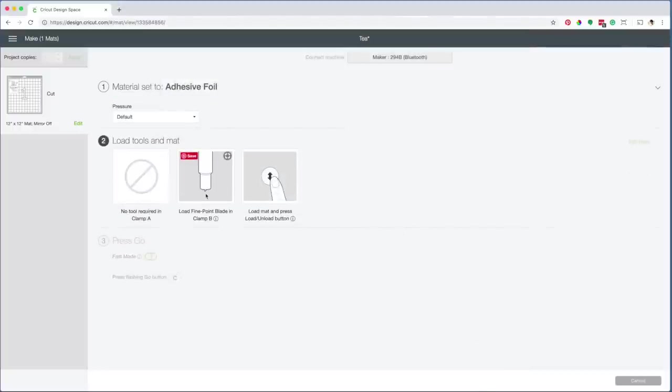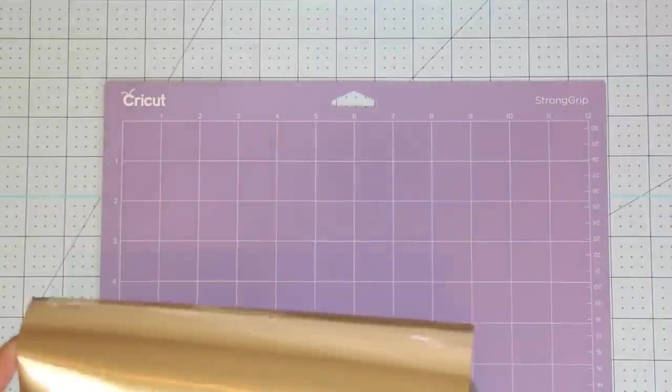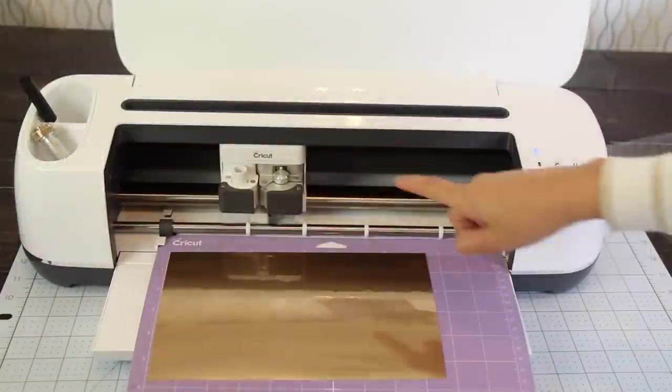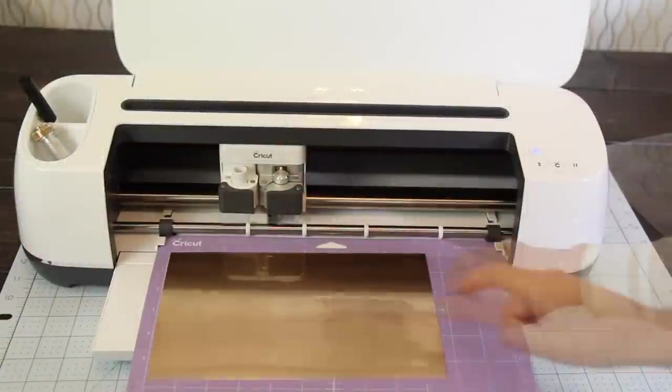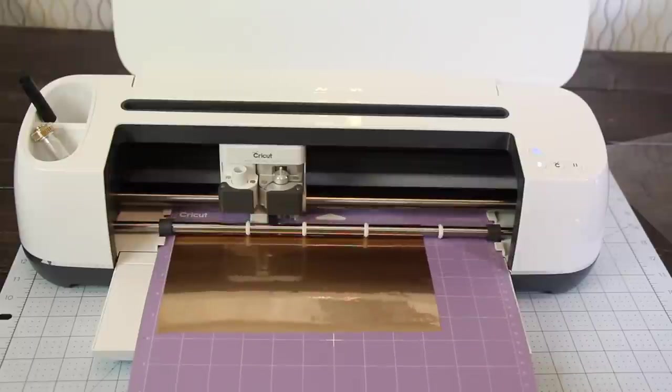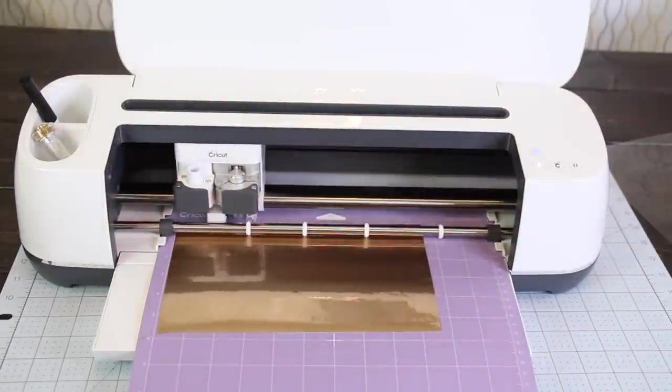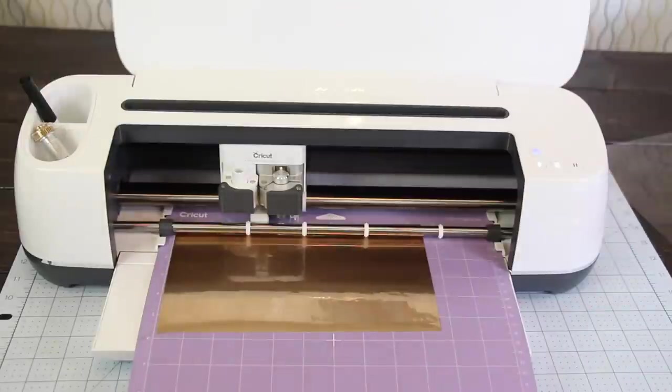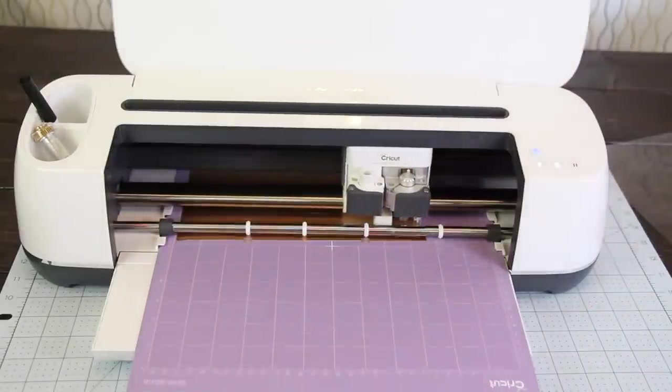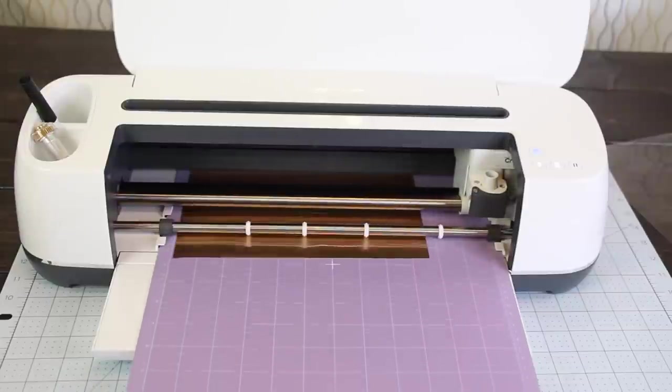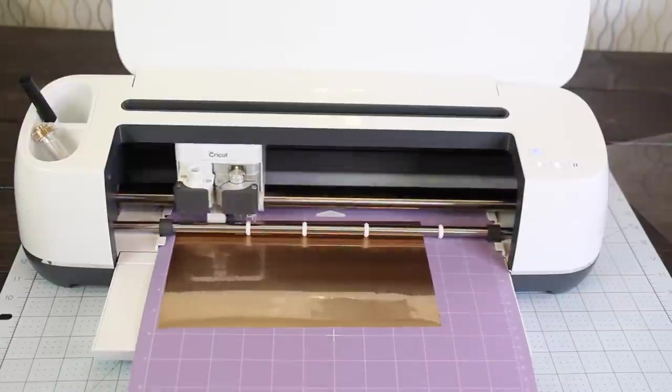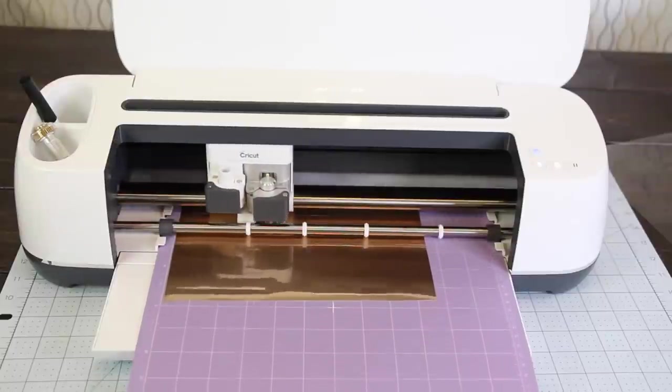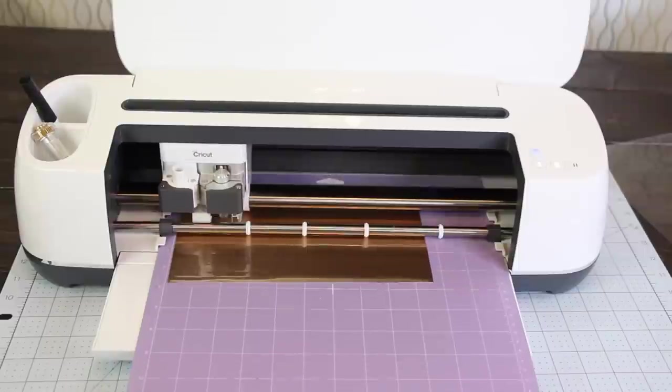Now load the fine point blade in clamp B and load the mat. Place a piece of adhesive foil on the mat. As you can see, I've already loaded the fine point blade. Now I'm going to load the mat. To start cutting, press the Cricut button. I fast-forwarded this part of the video. The process to cut this design took about 2 minutes.